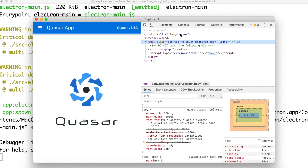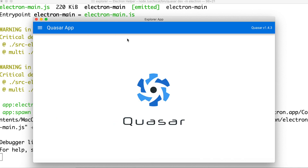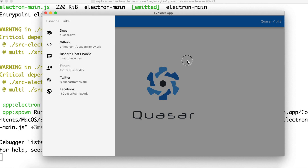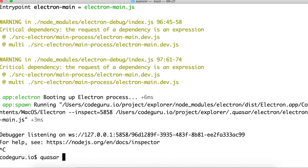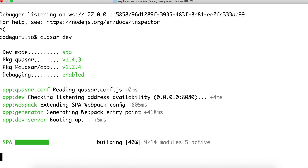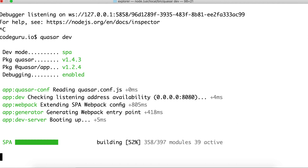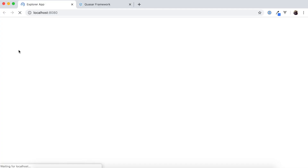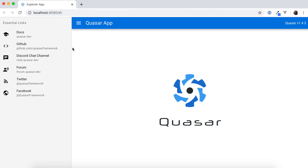Here you can see it has created the Electron app in debugging mode. This is your desktop application and it has pretty decent performance. Now let's go ahead and create a web application. If you run 'quasar dev', this CLI compiles our application into a SPA and starts a web server, helping us access the application locally. You can see it has booted our web server and hosted our application on it — this is our web application.